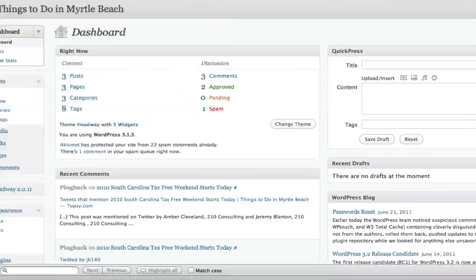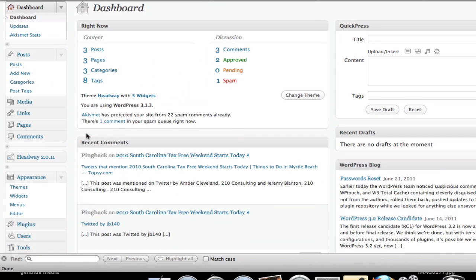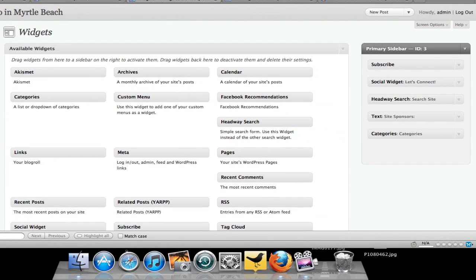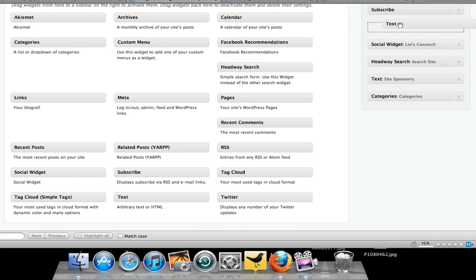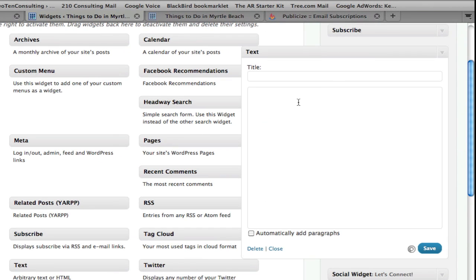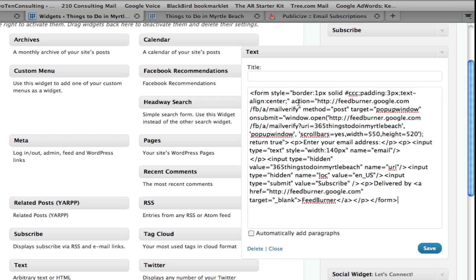Then I'm going to go into the back end of my site and over into the widgets under appearance. It's real easy to stick this in — all you need to do is find the text widget, drag it up and in, and then paste in your code. If you want to put a title on it you can — I'll put Subscribe — and hit save.